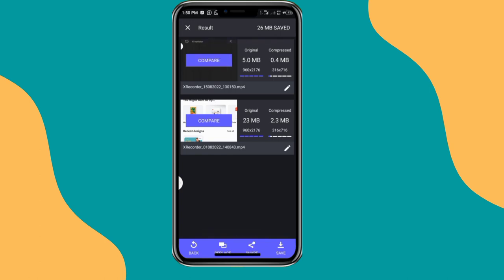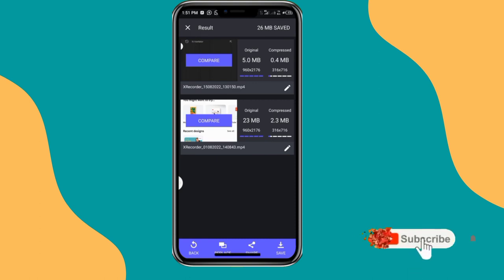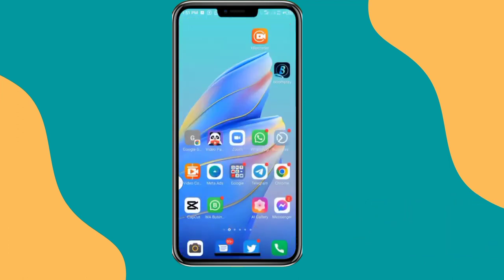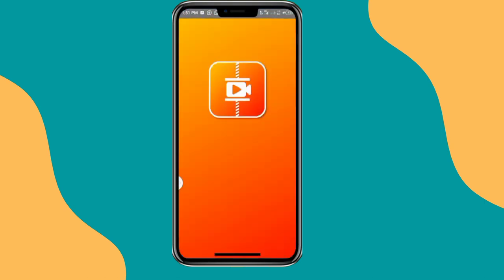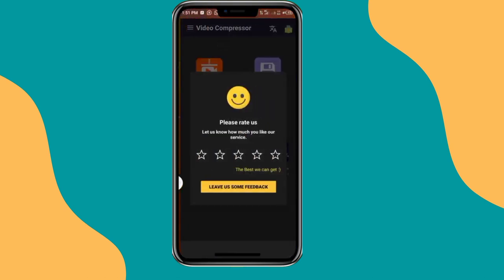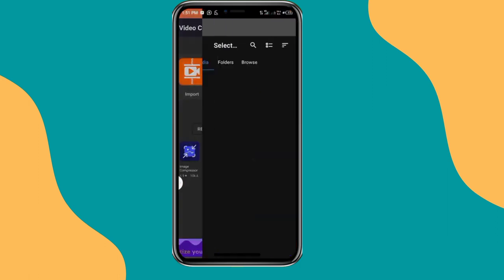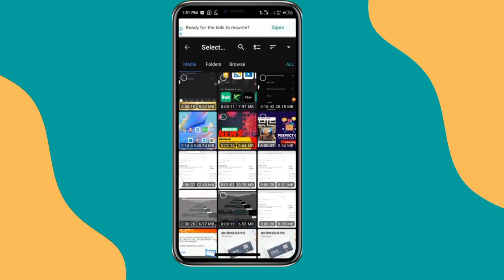Once you've compressed your video using medium quality, we're ready to upload to Google Drive. If Panda doesn't work for you, the alternative is the Video Compressor app — the process is the same: import the video and select the quality.